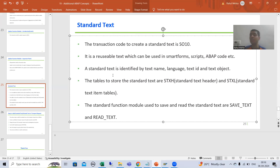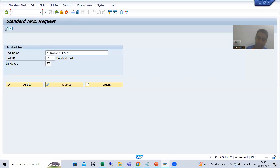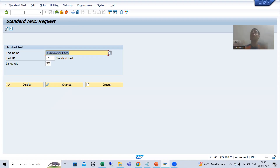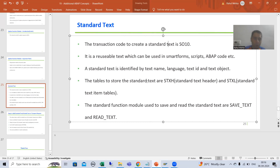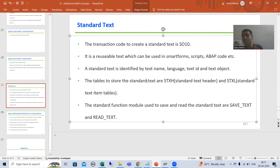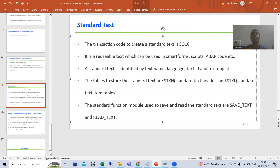We will see the real-time use of standard text in standard transaction codes. We always create standard text or include text through the SO10 transaction code. The reason we create standard text is that it is a reusable text — we can reuse it in smart forms, SAP script, Adobe forms, and also in ABAP code. Standard text is never restricted to smart forms, Adobe forms, or script. It can be reused in ABAP code as well.